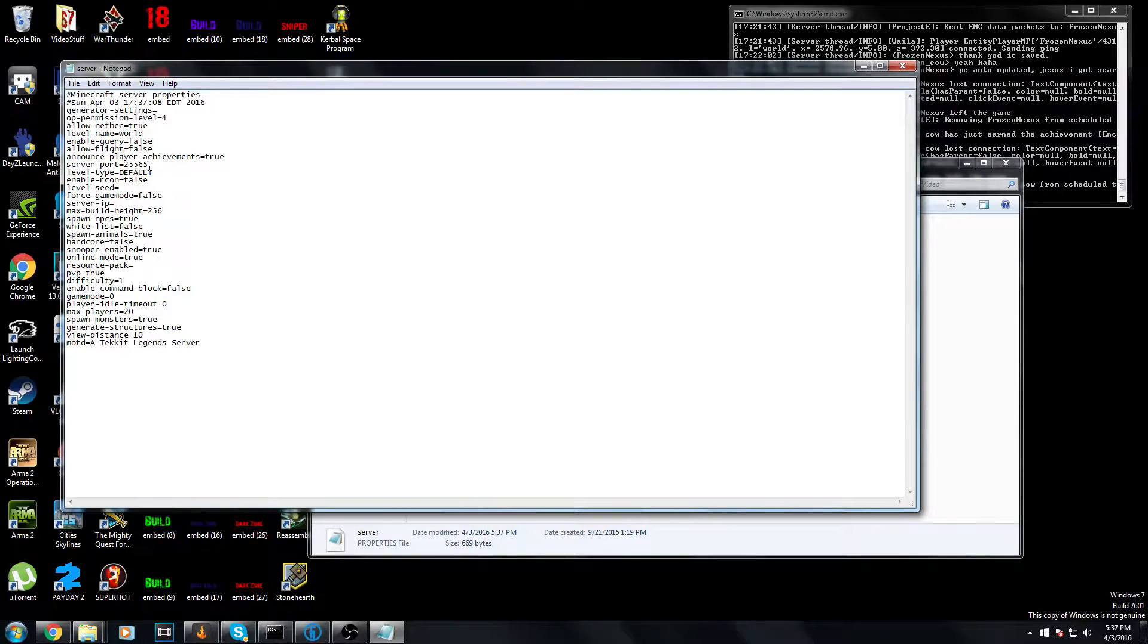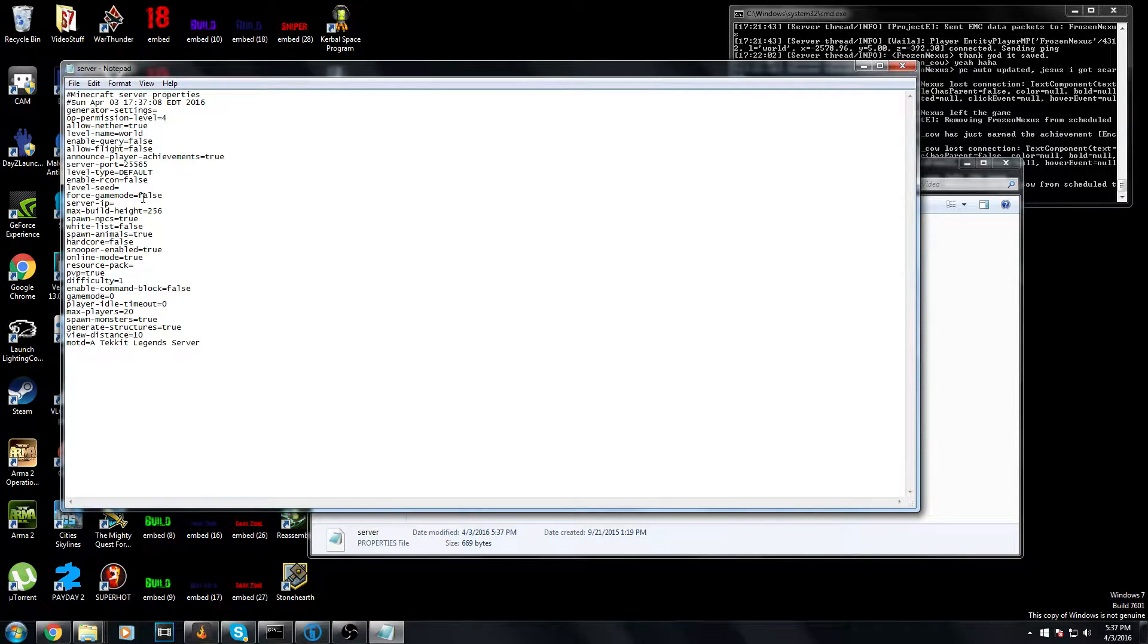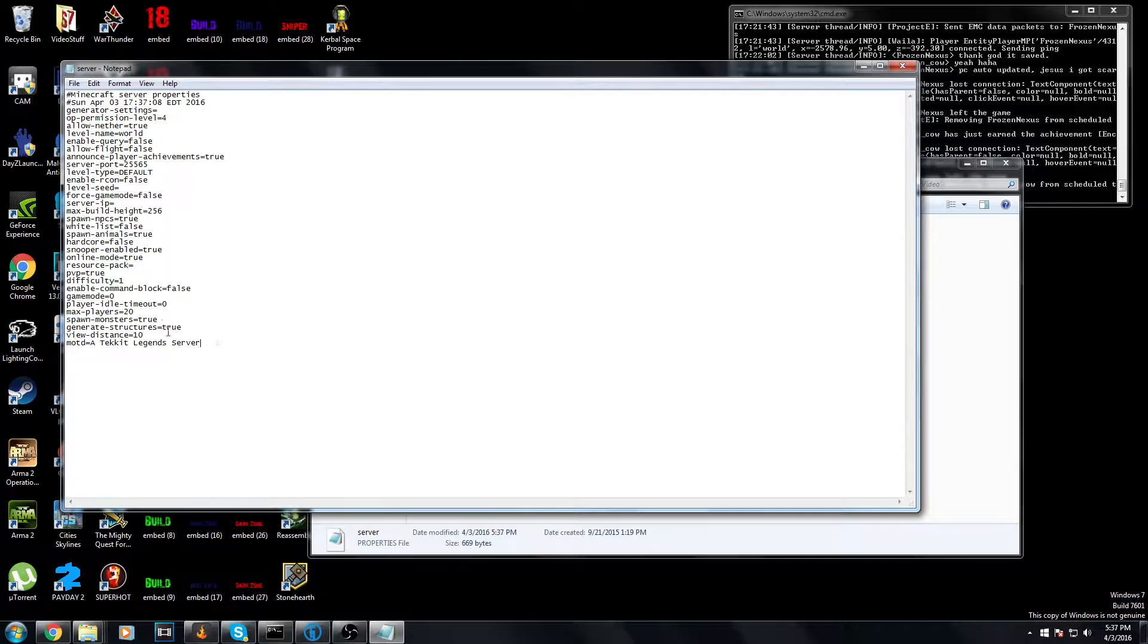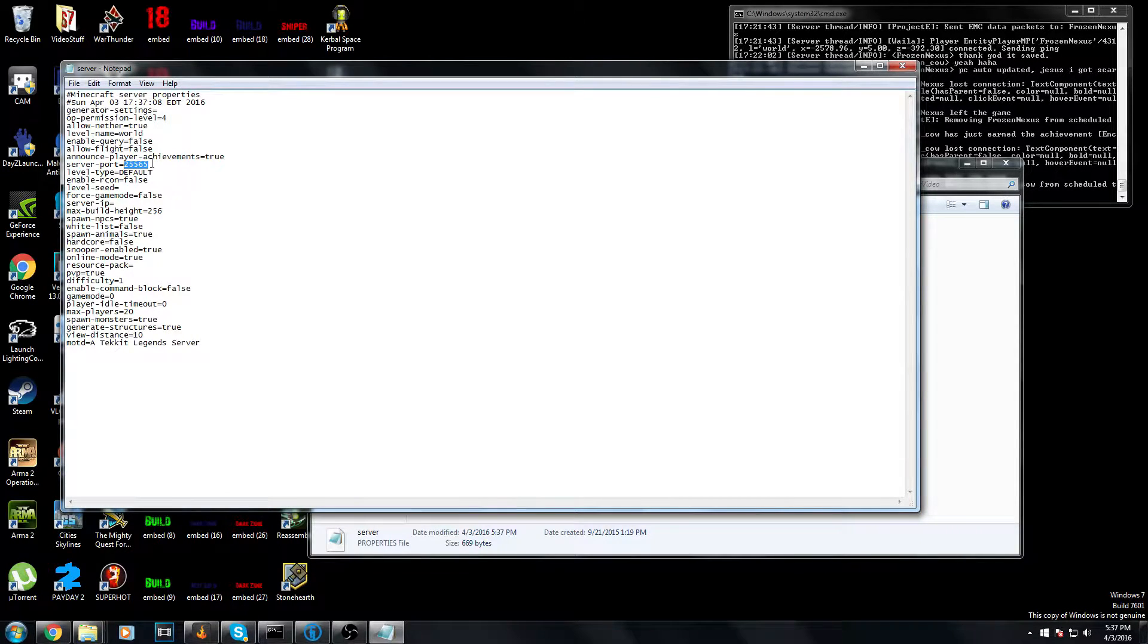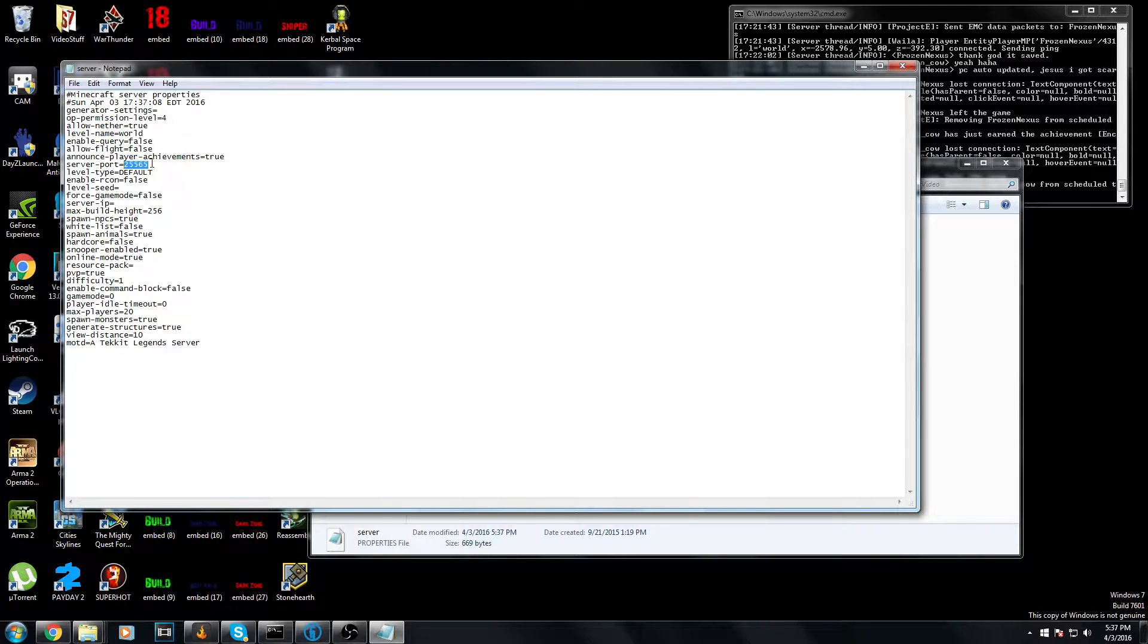The level seed and pretty much all this you can leave empty. The only reason you need to come in here is if you're going to change your server port, like if your port 25565 is already being used.